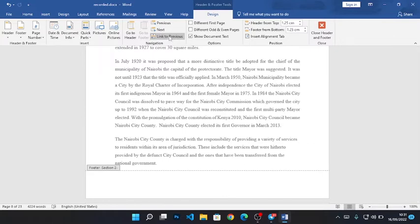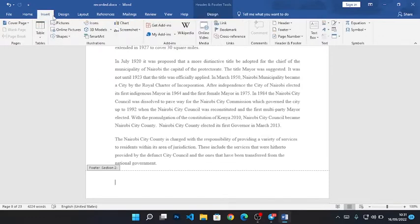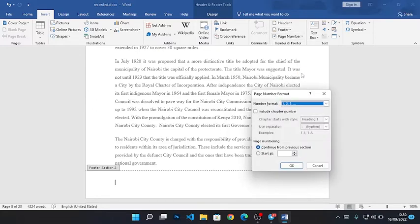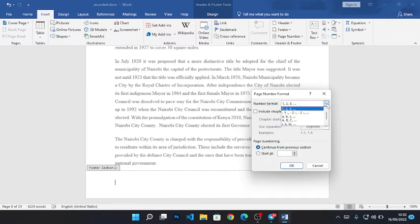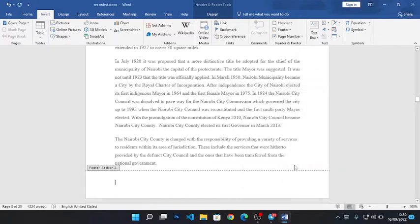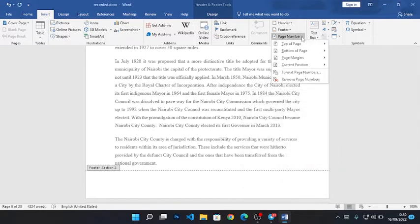Then from there, you go to Insert. From Insert, you go to Page Numbers, Format Page Number. I'll be using numerals, that is 1, 2, 3. Then I will set it to start at number 1. Click OK, then click on Page Numbers again.